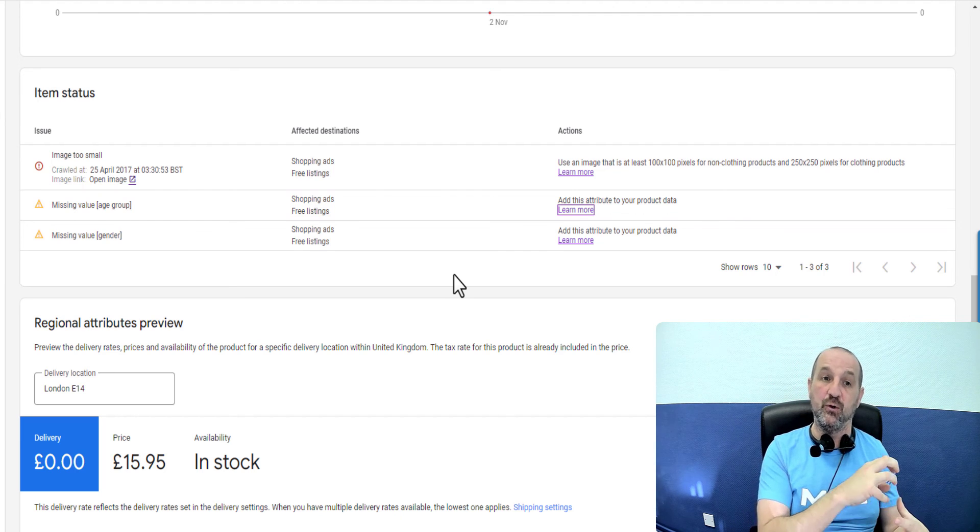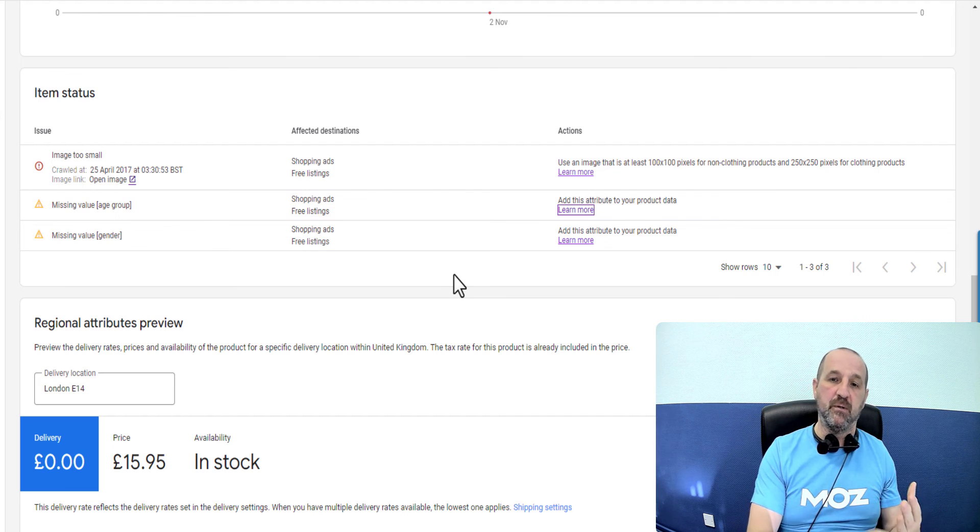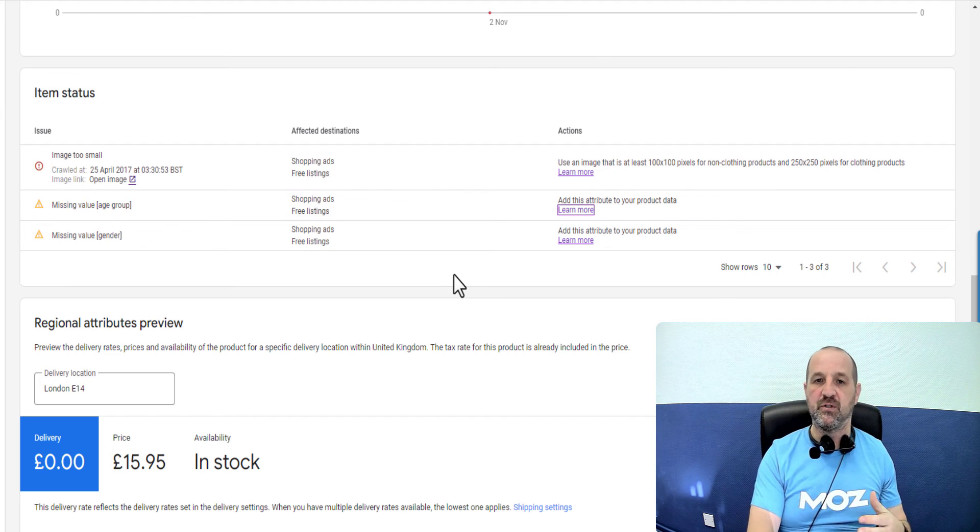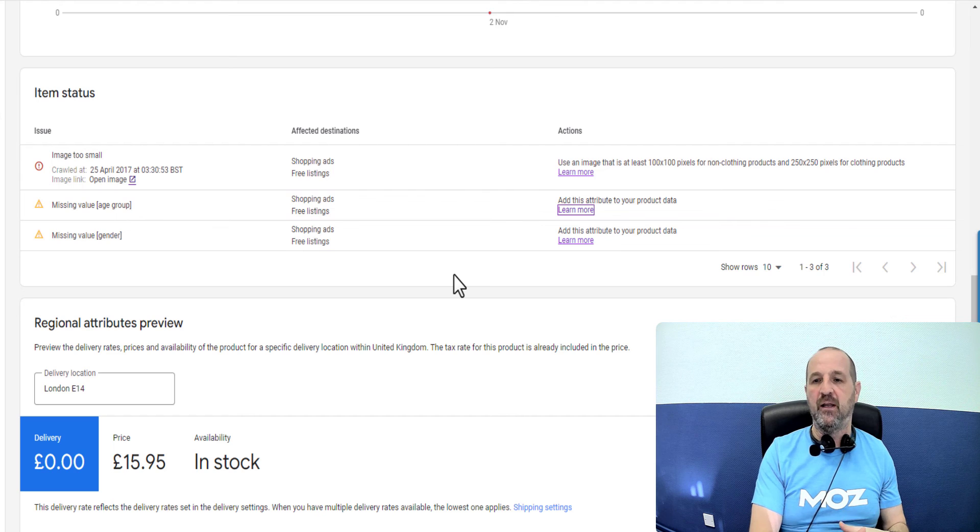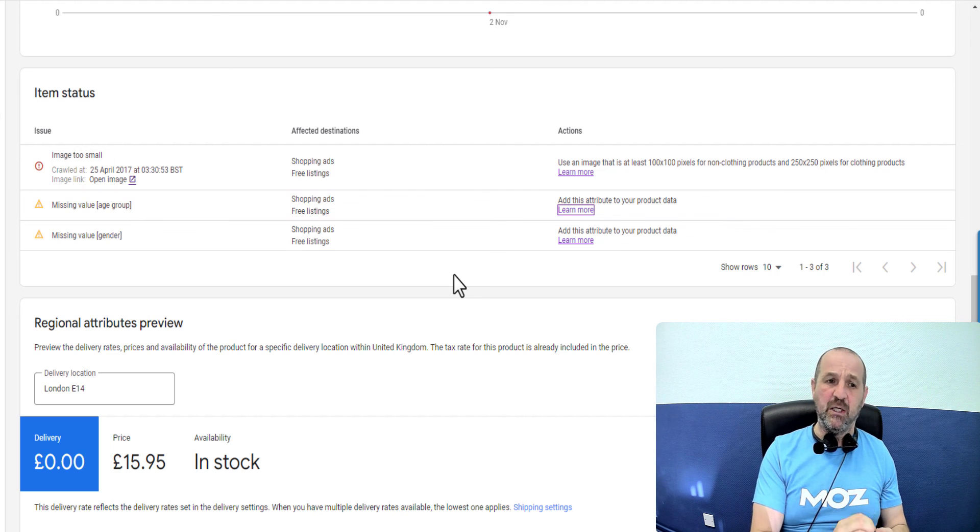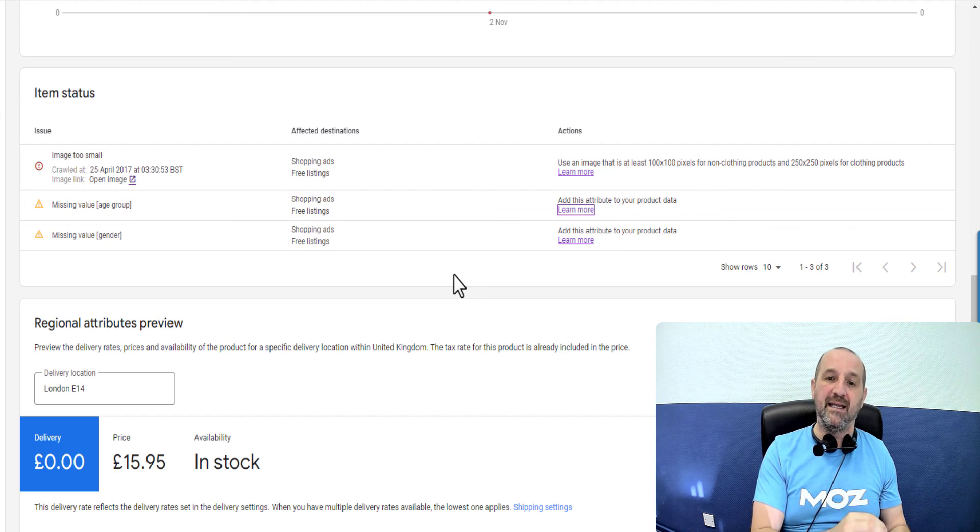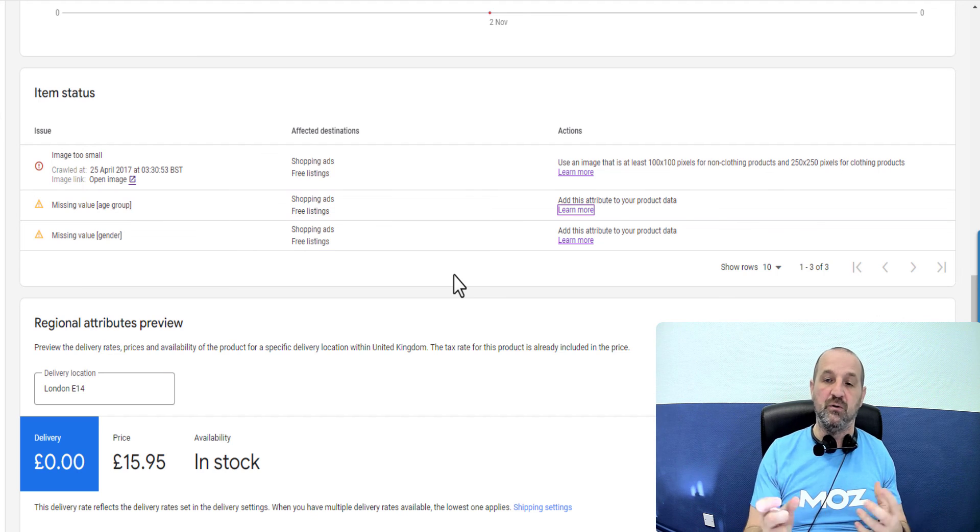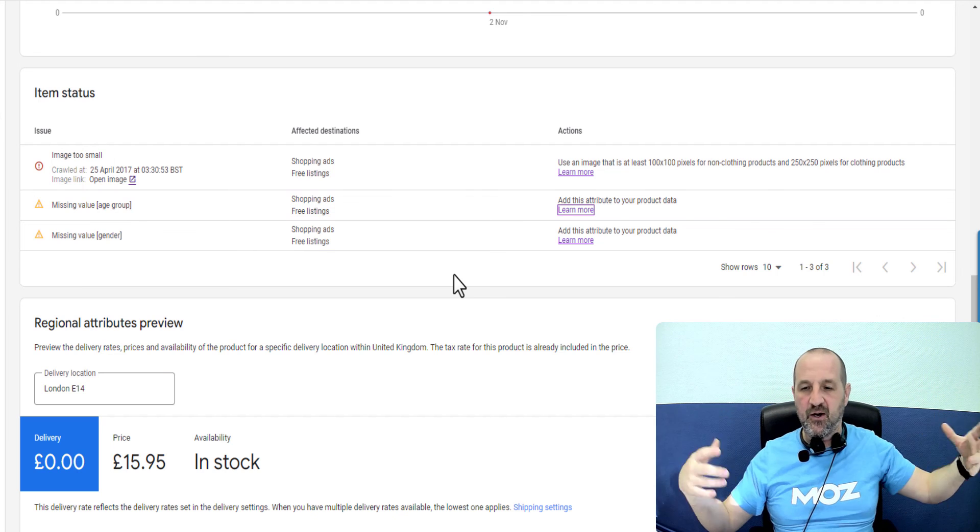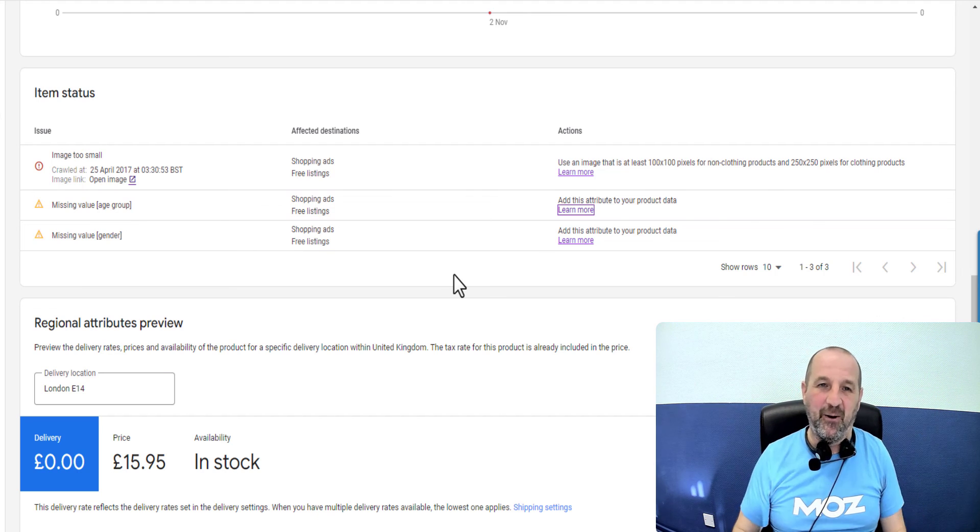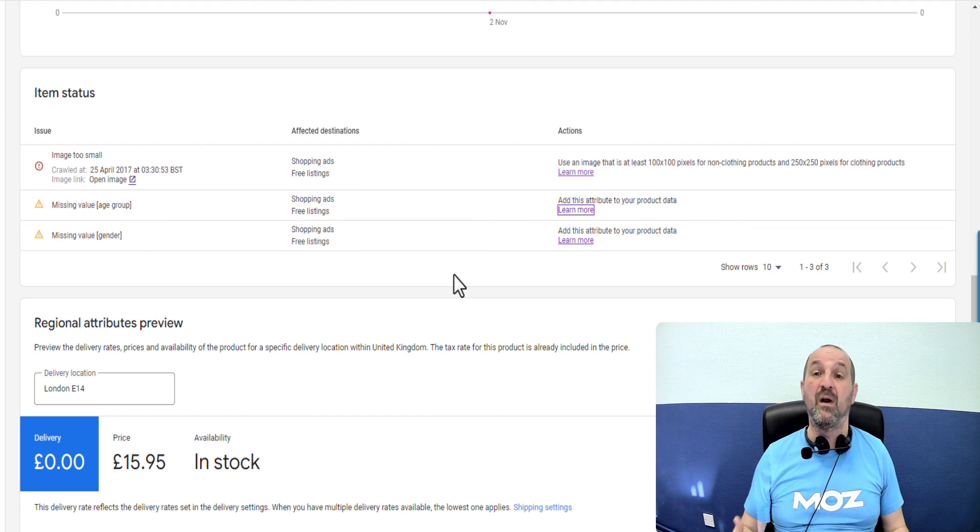So that's why I would strongly recommend that you include the data in your original source. So whether you're using Magento, Magento 2, WooCommerce, BigCommerce, Shopify, or a custom site, ideally you want this data included in the data source and then you don't have all these issues.